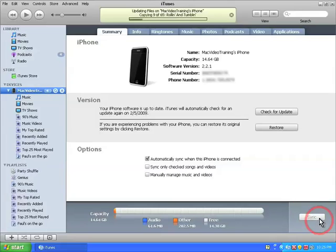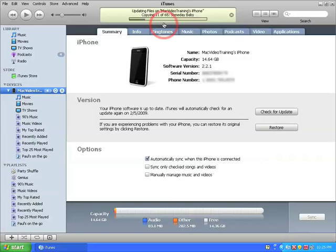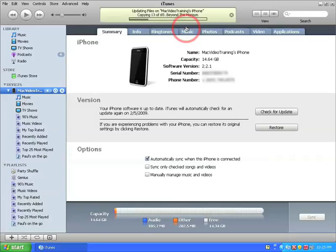Notice at the top here where you can see all the music being copied over and once this is done, I can take my entire iTunes music library with me on the go. And now our sync is complete.